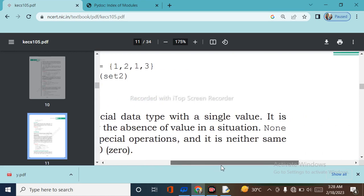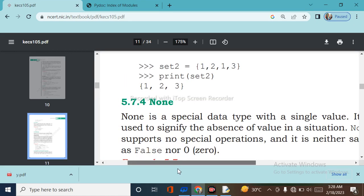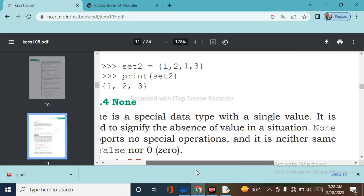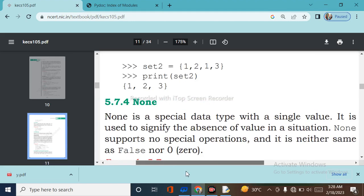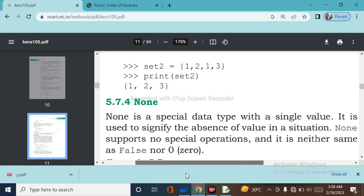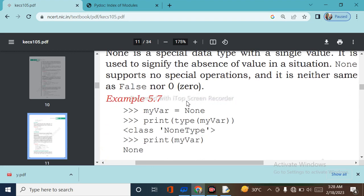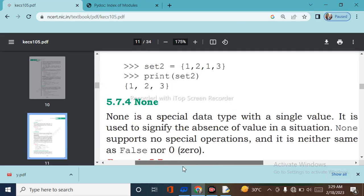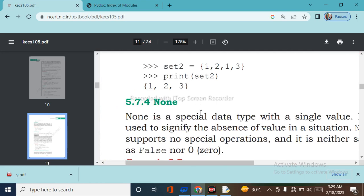None is a special data type with a single value. It is used to signify the absence of a value in a situation. None supports no special operations, and it is neither the same as False nor 0. For example: my_var = None, type(my_var) returns class NoneType, and printing my_var gives None. None is written as a keyword and is used when we have no value to assign.